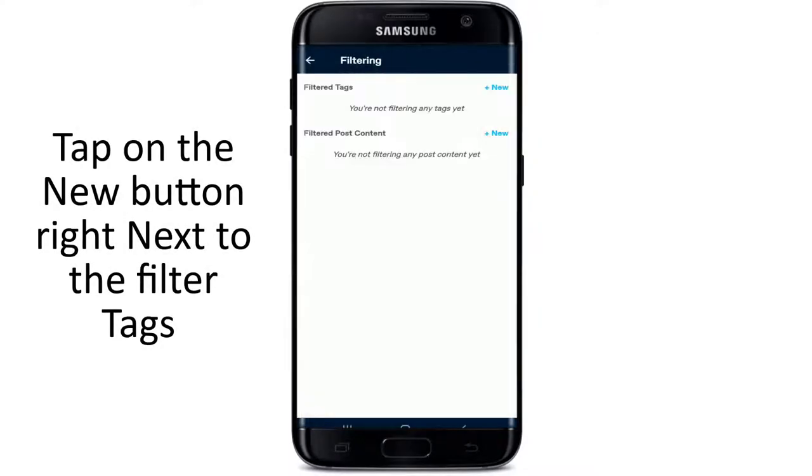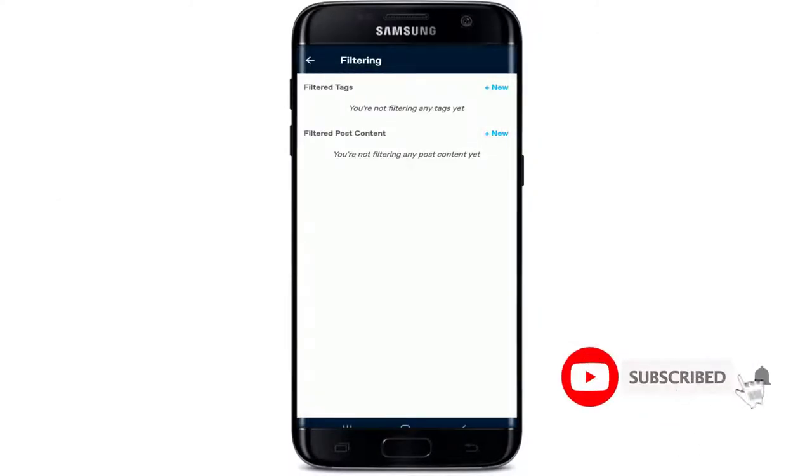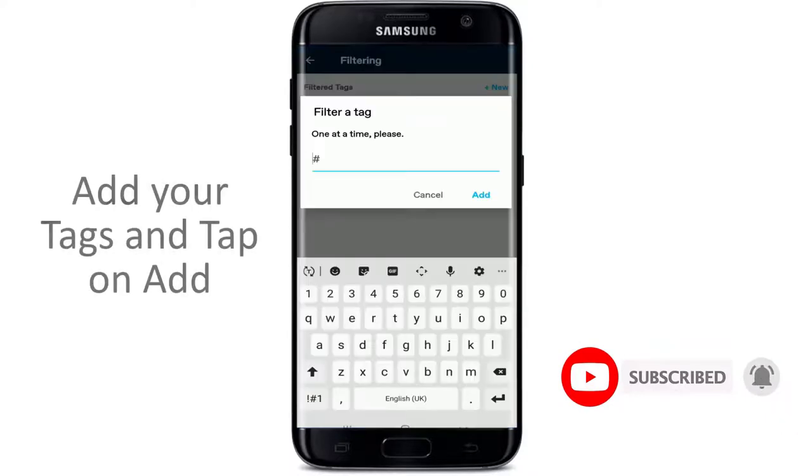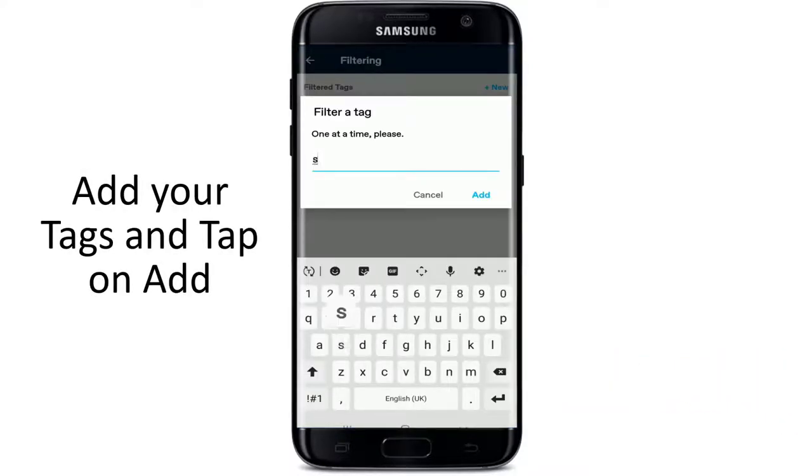Tap on the new button right next to the filtered tags and start adding tags to your blacklist. For example, let me type in spoilers and tap on add.